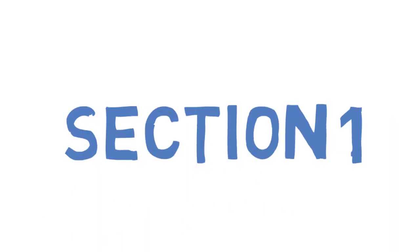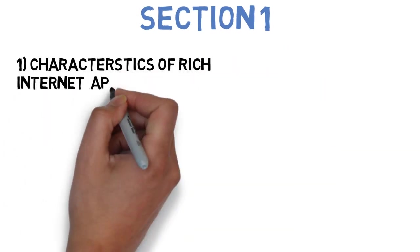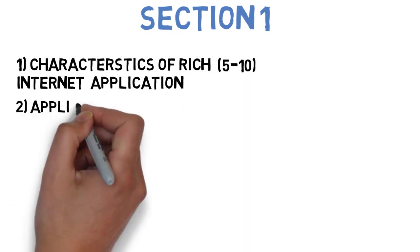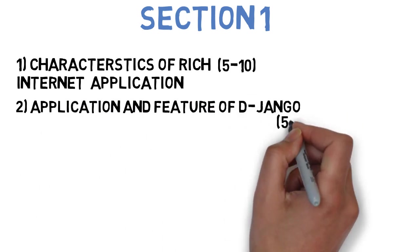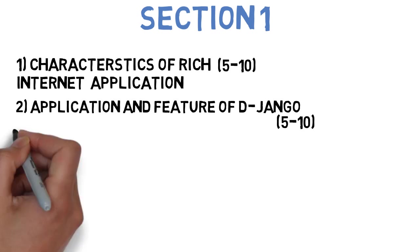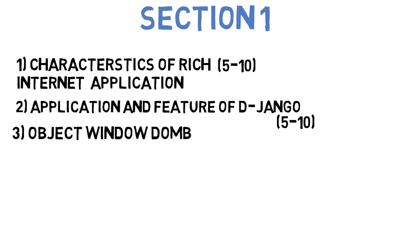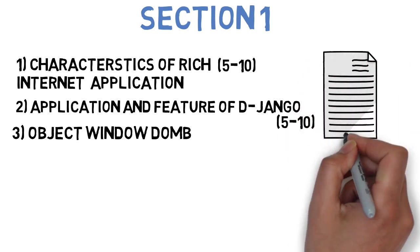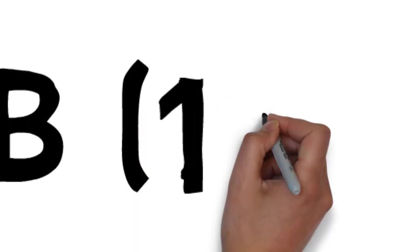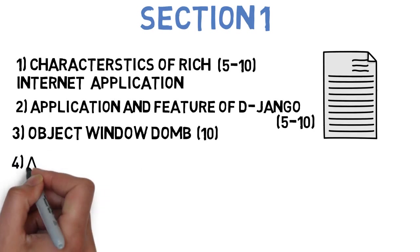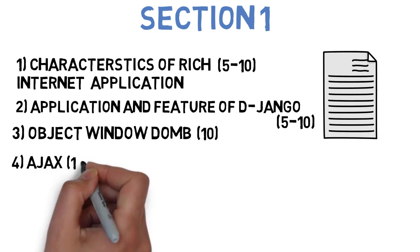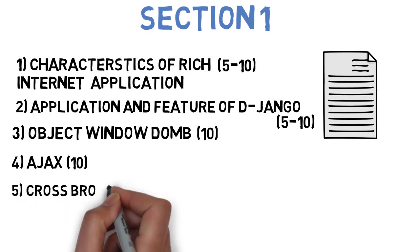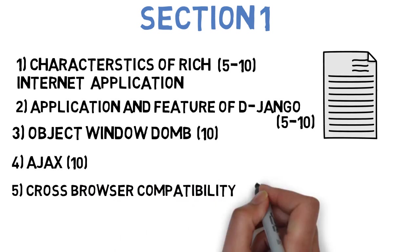First section is what are the characteristics of rich internet applications. This can come for 5 marks. Next is explain the features and application of Django. It can come for 5 marks also and 10 marks also. Next is explain window object of javascript DOM and javascript code to change the background color of web page automatically after 5 seconds. This can come for 10 marks. Next is what is Ajax? Explain steps required to process Ajax with an example, for 10 marks. And the last question for section 1 is explain various cross browser compatibility issues for 10 marks. These were the most important 5 questions for section 1.